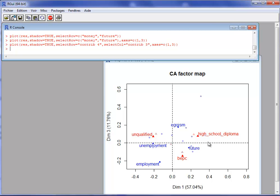That's a brief presentation on how to use the graphical module of FactorMiner. This is very useful when you have many rows and/or many columns, which is often the case when dealing with textual data and text mining. In textual data, it is frequent to have a lot of words, and it is necessary to make a selection of words to interpret your graph.